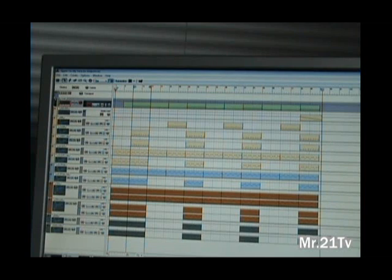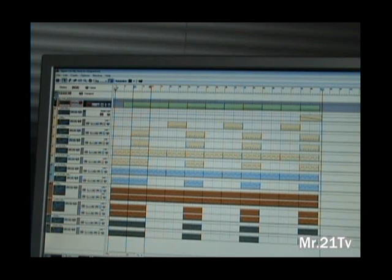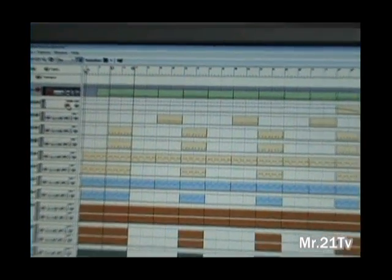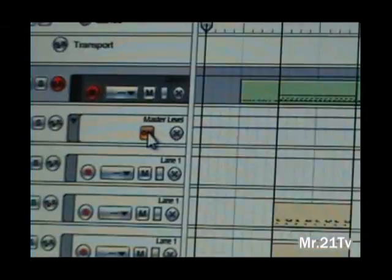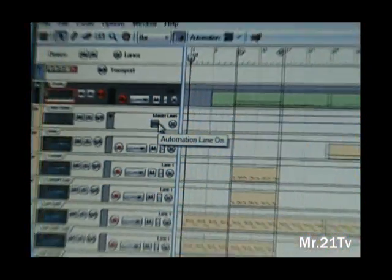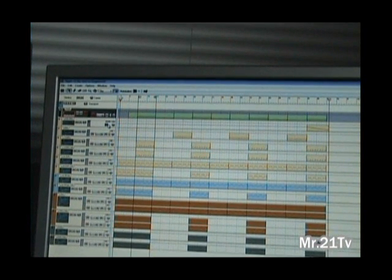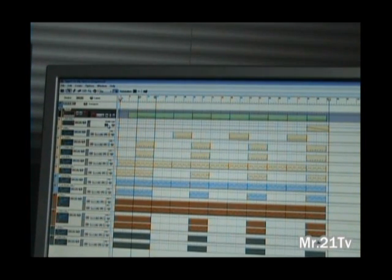The first thing you're going to do inside of Reason is open up your track. All you're doing is soloing out the tracks so that only one thing would play. Now, since I have a master fader on here and I don't want that in my track, I need to turn that off — right there — so that way my master fader doesn't work when I send it to Pro Tools.